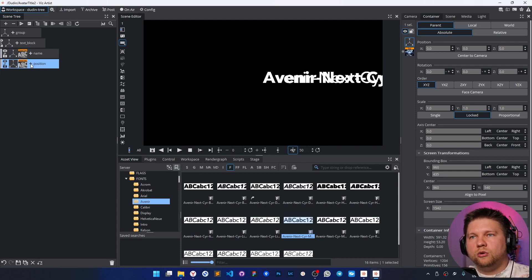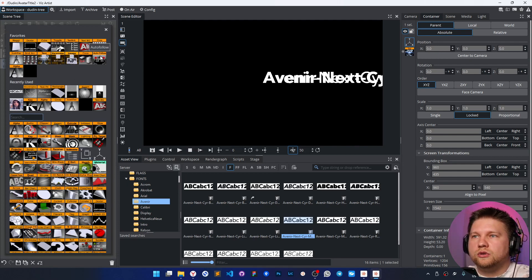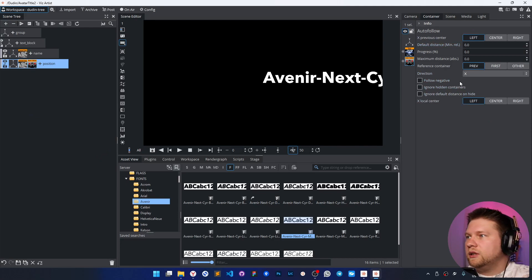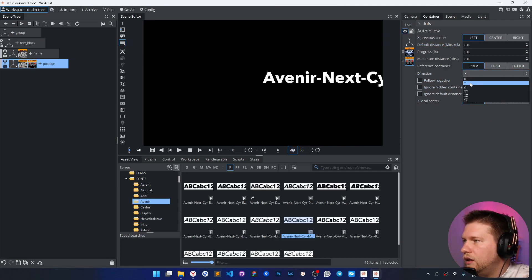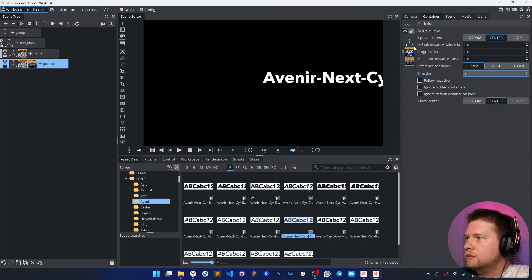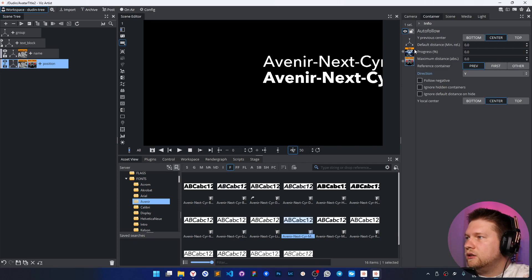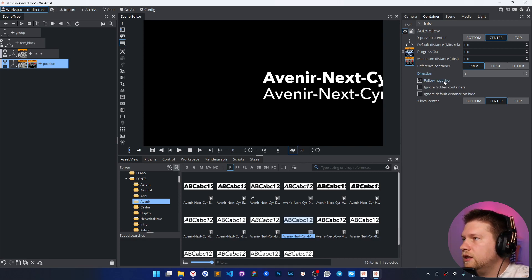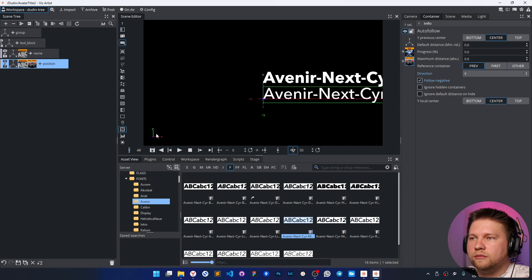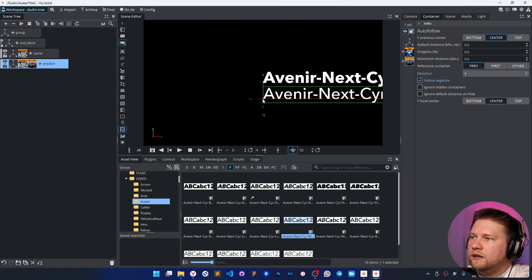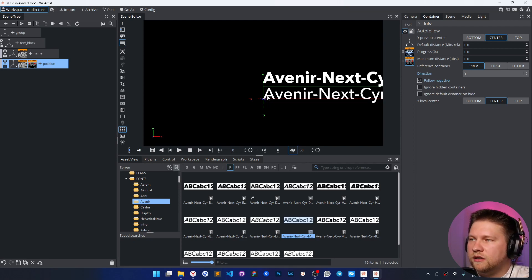I want the position to follow the name container, so I'm going to use the autofollow plugin — but not by the default X direction, by Y. We can't see it correctly because the X position is wrong, so I need to change the direction to follow negative. If I switch on the bounding box and center positioning, the center point is not exactly on the bottom line — it's a bit shifted, which is not convenient for autofollow.